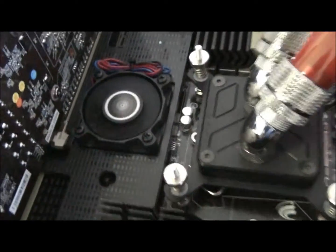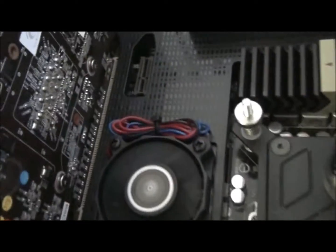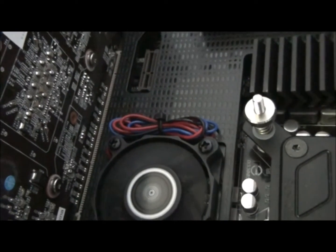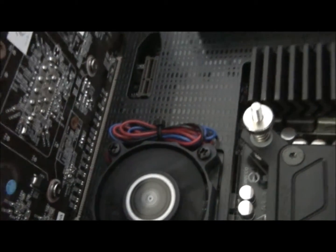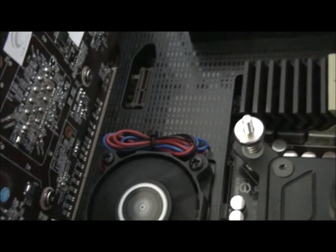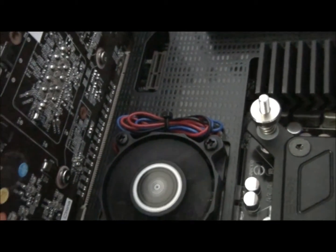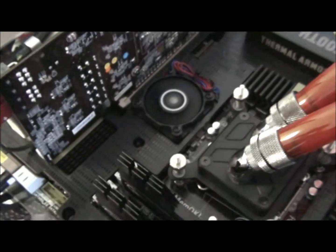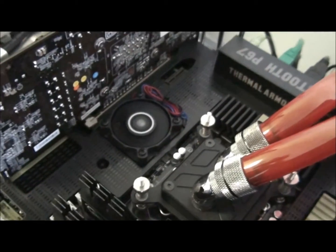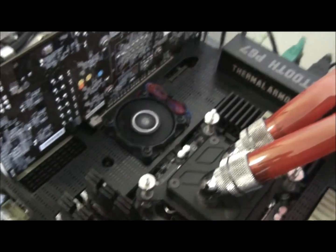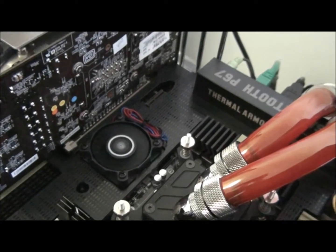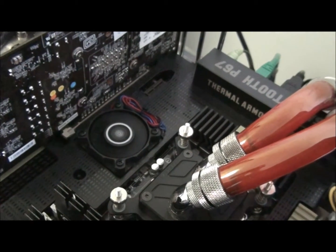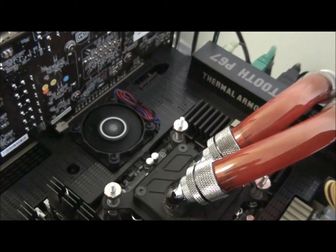So I've had to use those. And the fan plugs into a normal 3 pin PWM fan header. And this particular fan header actually has profiles which you can set from the BIOS.